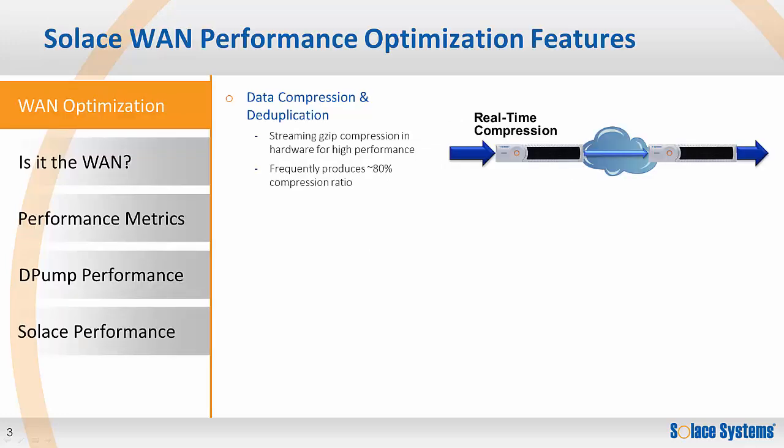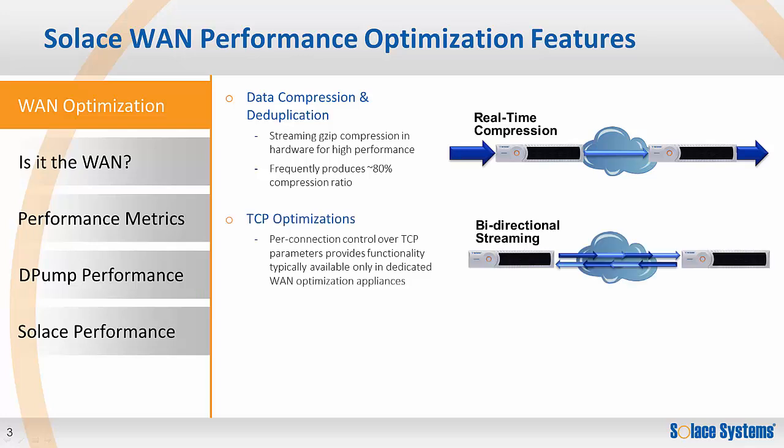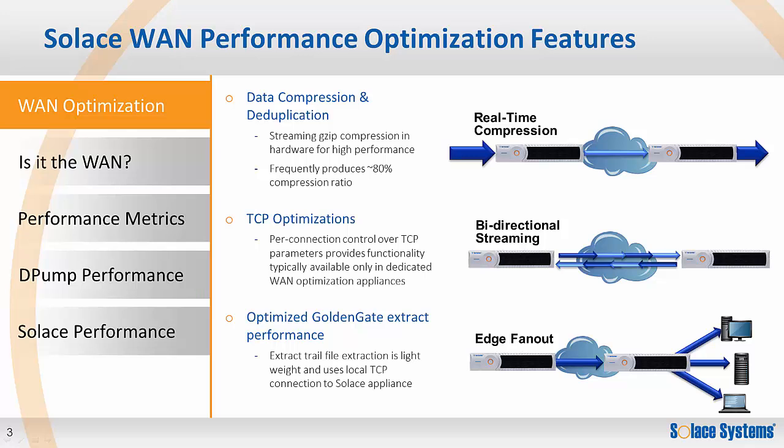Let's start by looking at some of the WAN performance optimization features of the Solace message router. First, you get built-in streaming GZIP compression in hardware, which offloads the source and target systems. Next, you get per-connection control over TCP parameters in a manner similar to dedicated WAN optimization appliances. And finally, by allowing the Solace message routers to handle the WAN replication, both the source GoldenGate Java UE and target GoldenGate JMS Capture are able to operate optimally by dealing only with their local Solace message routers. This enables faster per-record processing in the system.